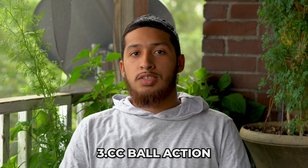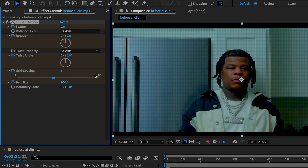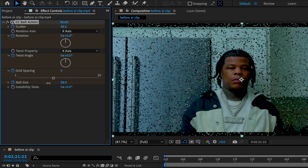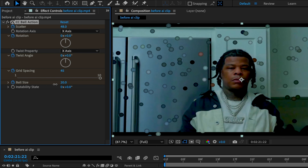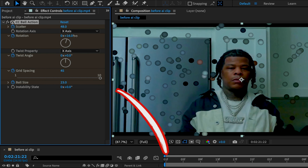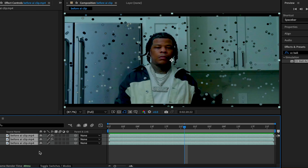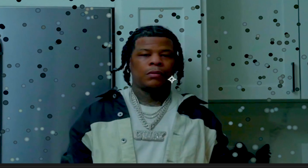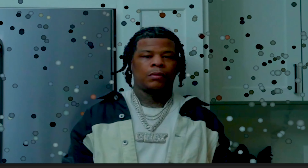Number three: CC Ball Action. Grab CC Ball Action and apply it to your clip. Keyframe these and mess around with the values to fit your clips. All I did here was scale up my clip to remove the black bars — just a little bit of seasoning.